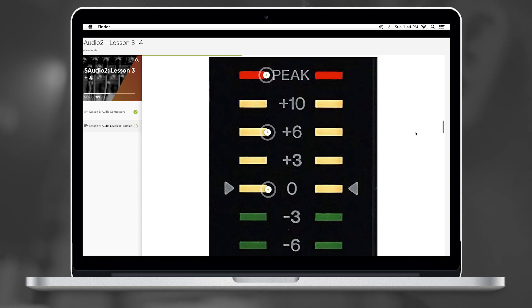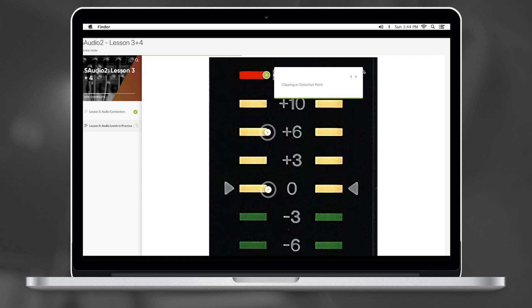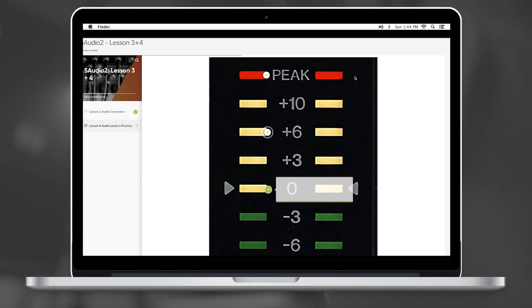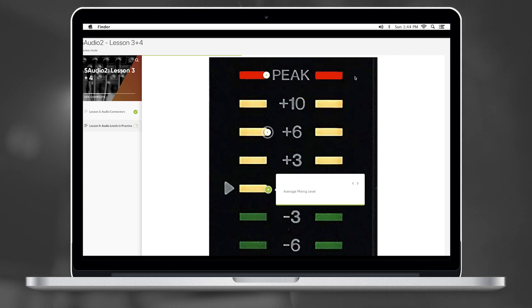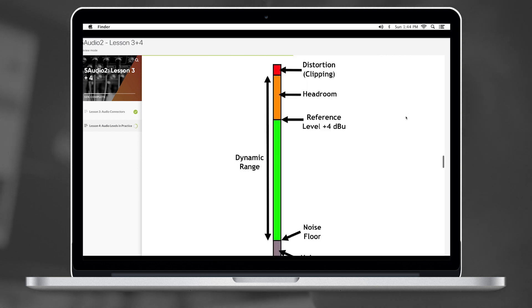Headroom is like a safety zone, allowing transient audio peaks to exceed the nominal level without damaging the system. It sits between distortion and the noise floor.